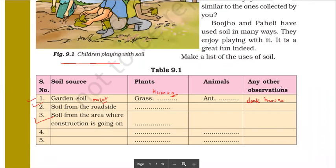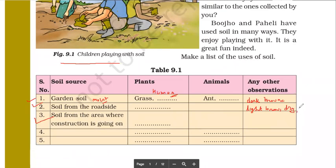When we talk about roadside soil, usually there are no plants. It is very dry and contains some stones also. So it is light brown and dry, with lots of dust.